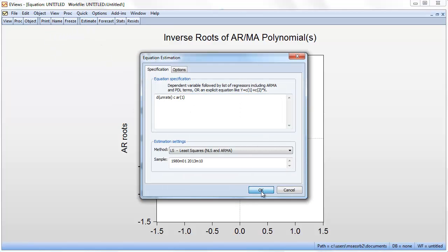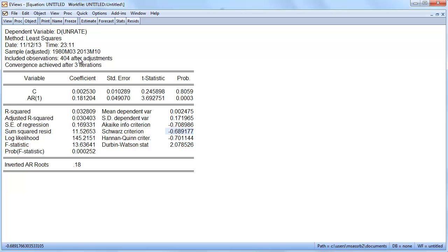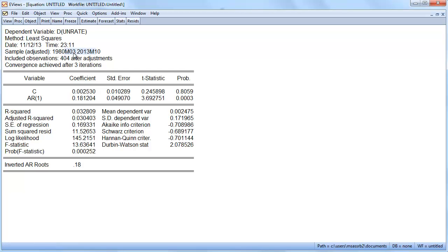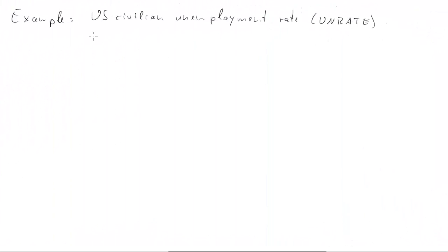Here we have our AR1 model and you can see standard output, actually Akaike AIC and Schwarz SIC criterion. These are negative numbers. It doesn't matter that they're negative but we want the smallest possible number. So more negative in this case would be better. Now this regression started in March 1980. Why is that? It actually turns out it's worthwhile to put a little bit of emphasis on the sample period.